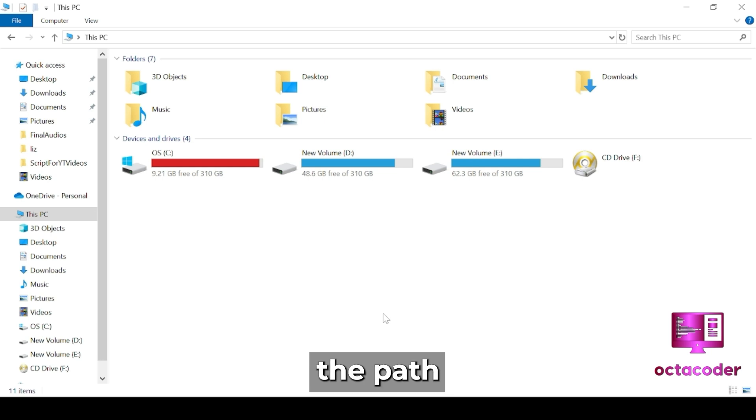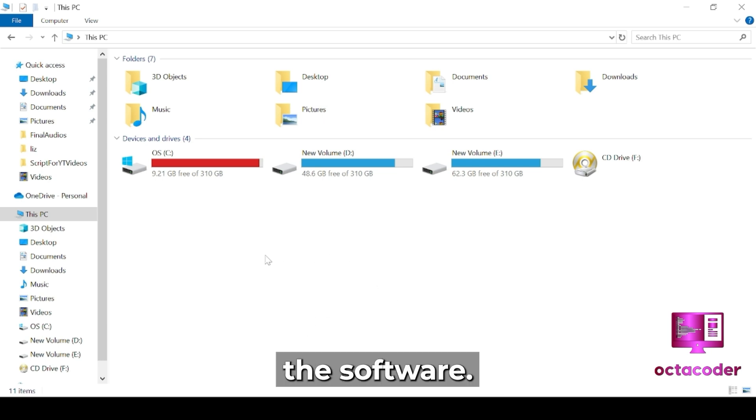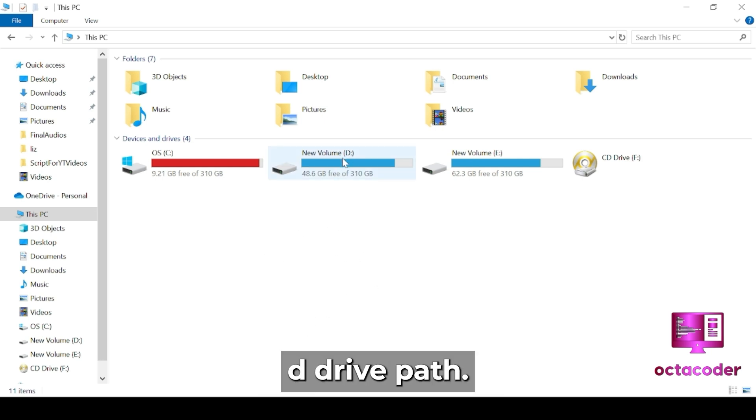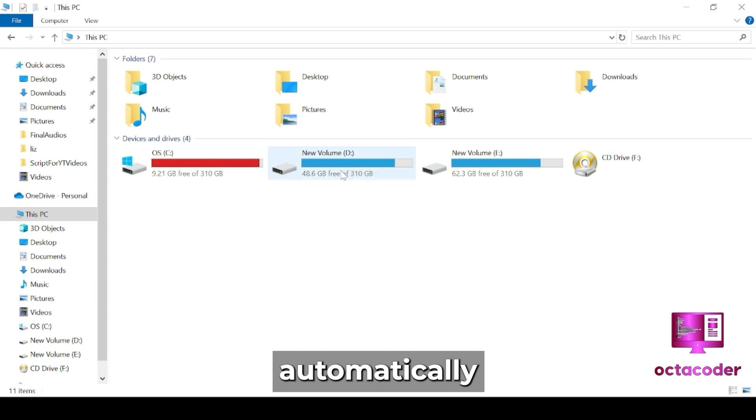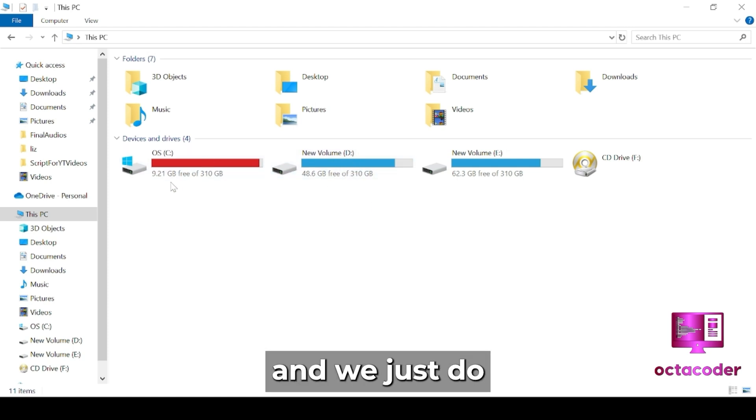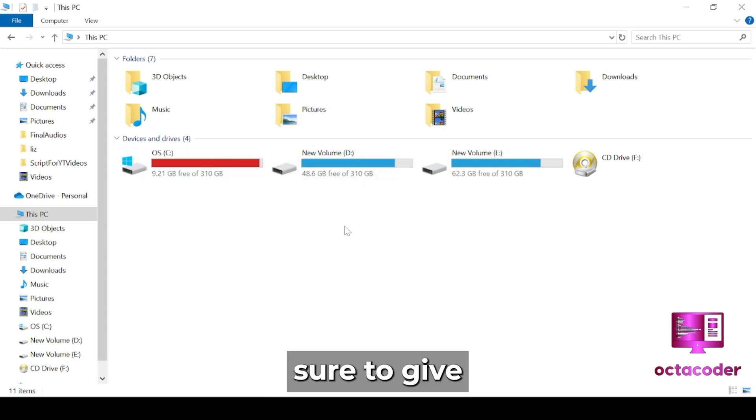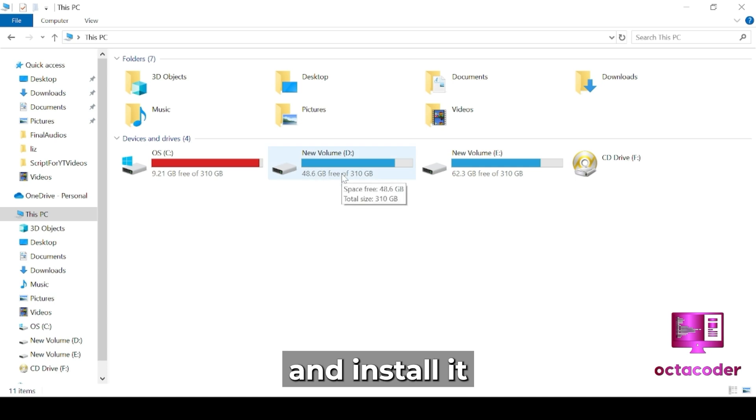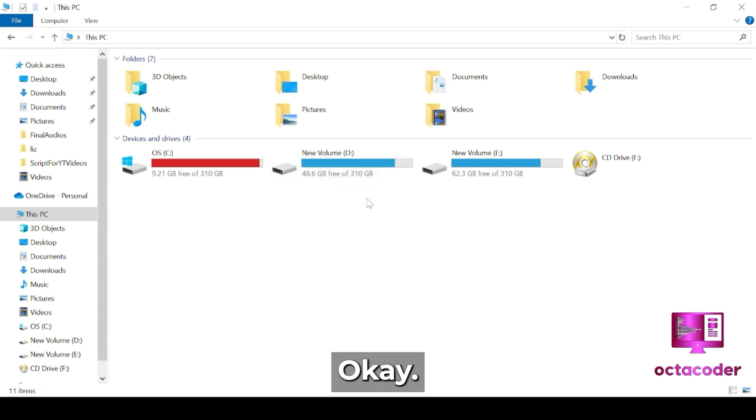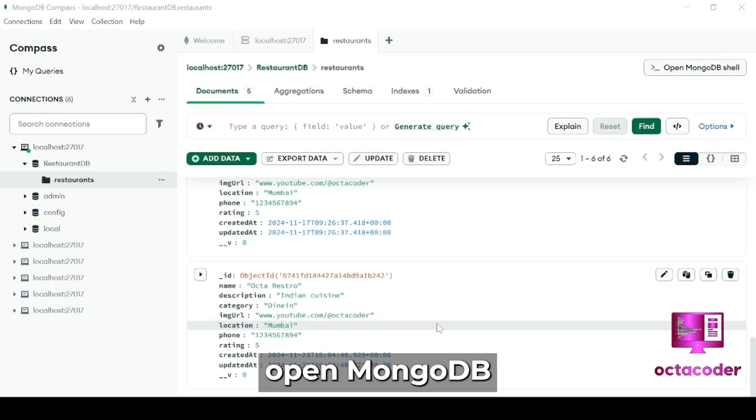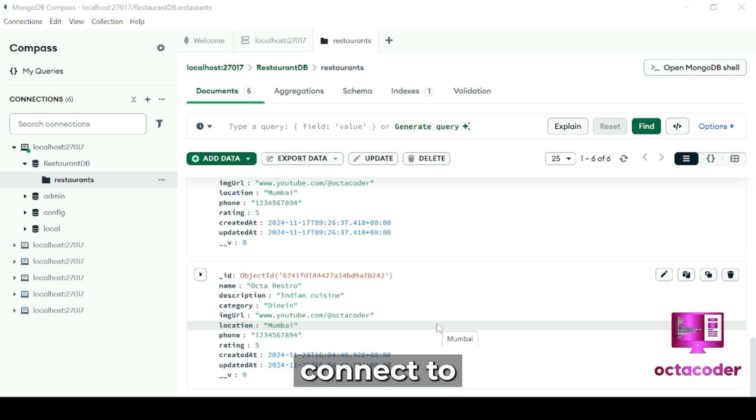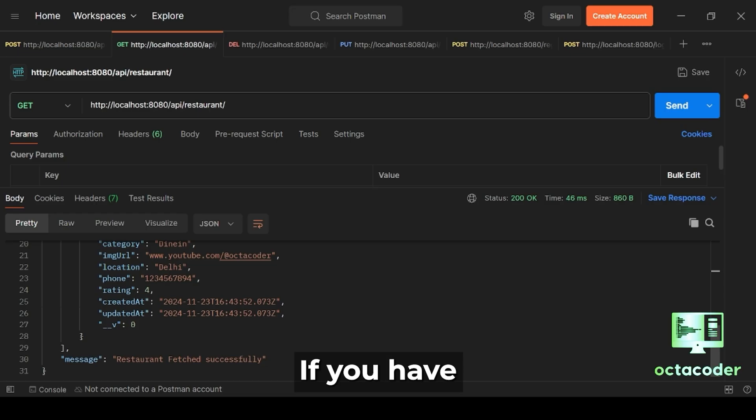Then uninstall all your MongoDB Compass, restart the system. Then when you start the installation process again, select the path where you want to install the software. Then give a D drive path. It's automatically C drive path selected, and we just do next, next, next. So make sure to give a D drive path and install it on the D drive. Once installed, open MongoDB and it will connect to the database.